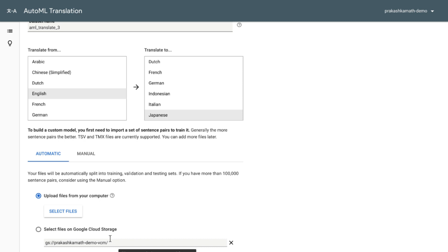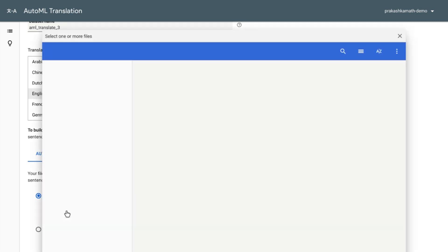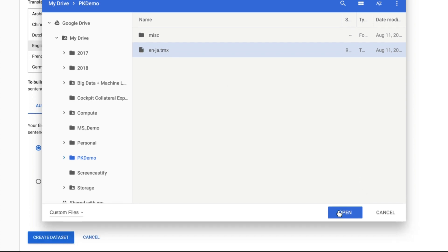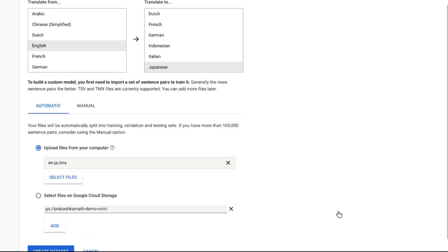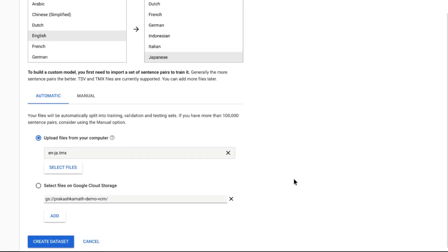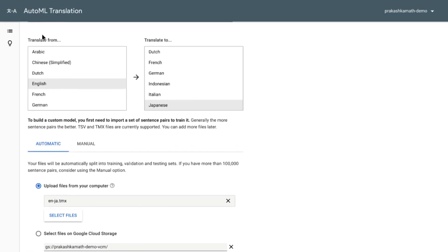For this demo, I'll pick a file on my drive. Clicking on Create Dataset starts the import process. And this can take a little while, depending upon the size of the dataset.